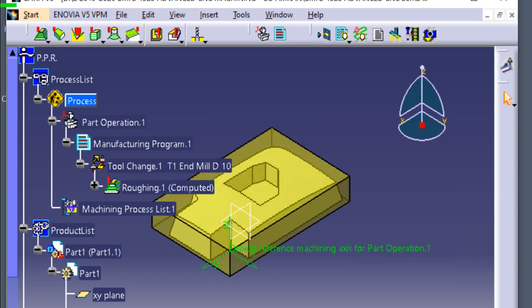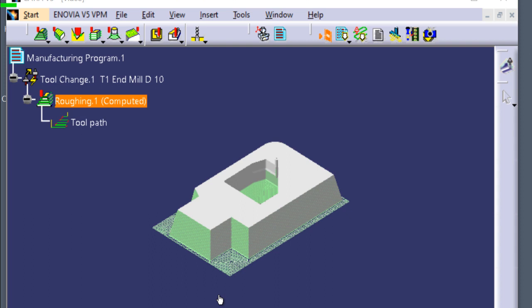We have completed the setup of rough surface machining on the parts. This picture shows the rough surface machining after finishing the rough surface machining process. Click the ultimate, click OK.